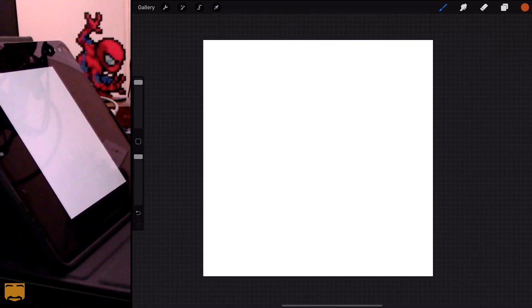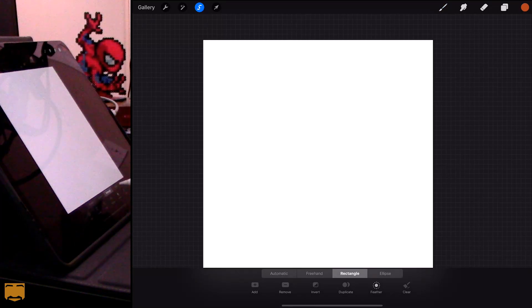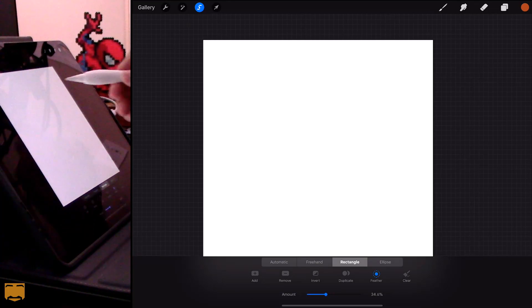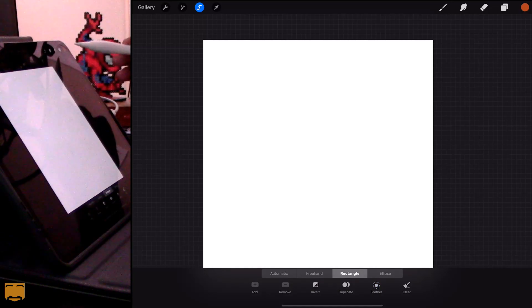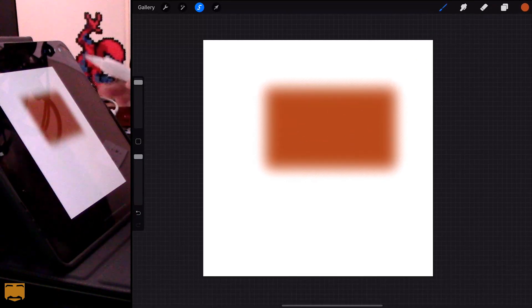Now the second method also involves the selection tool. Choose Selection again, make sure Rectangle is selected, but this time choose Feather and increase it a bit — say around 30 to 40%. Then draw a rectangle and color drop.